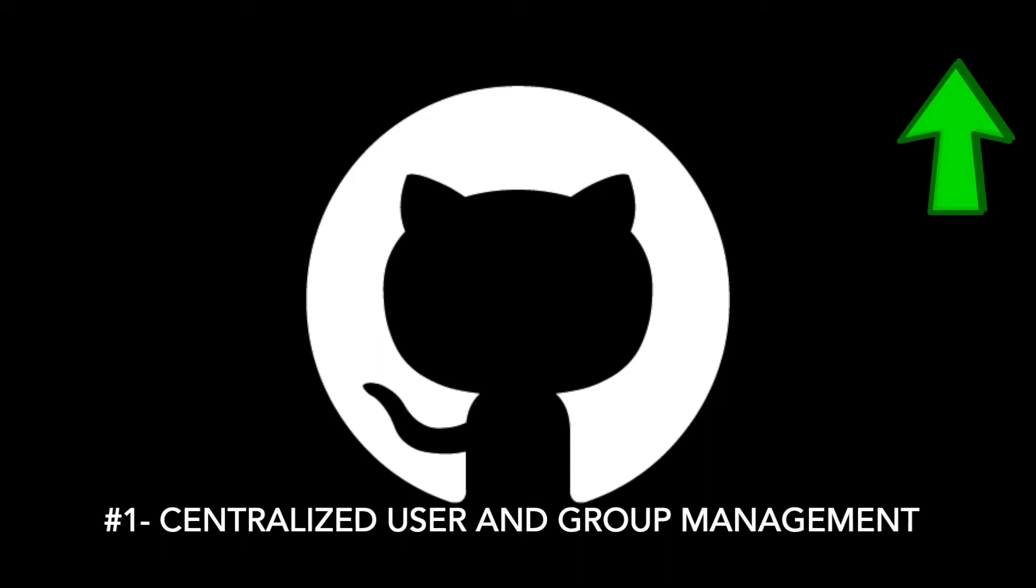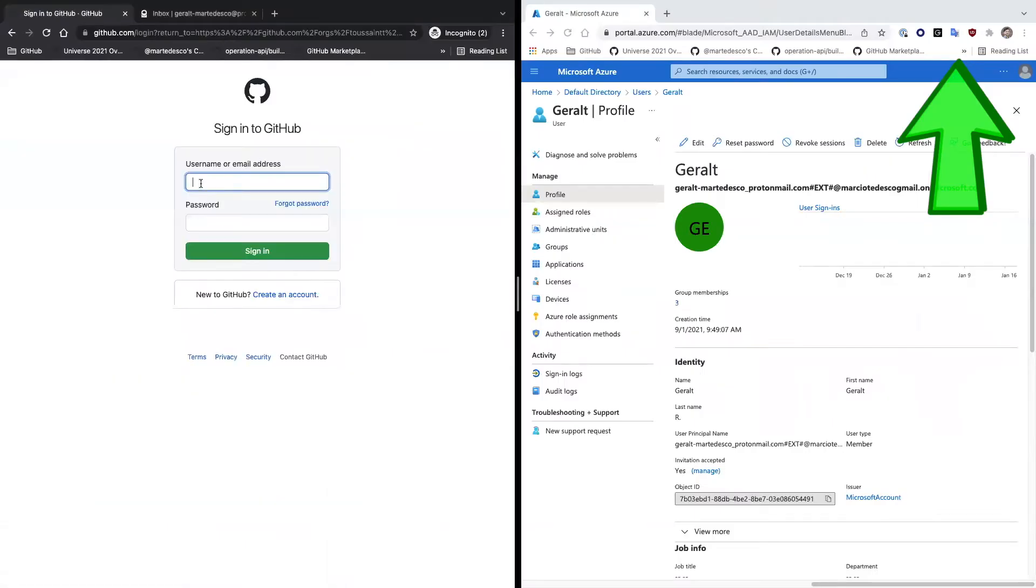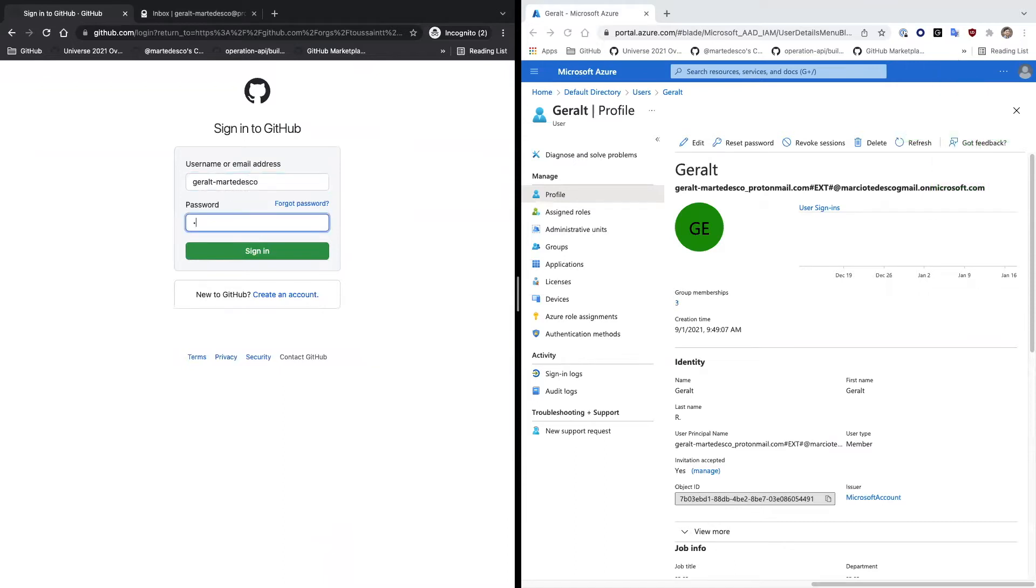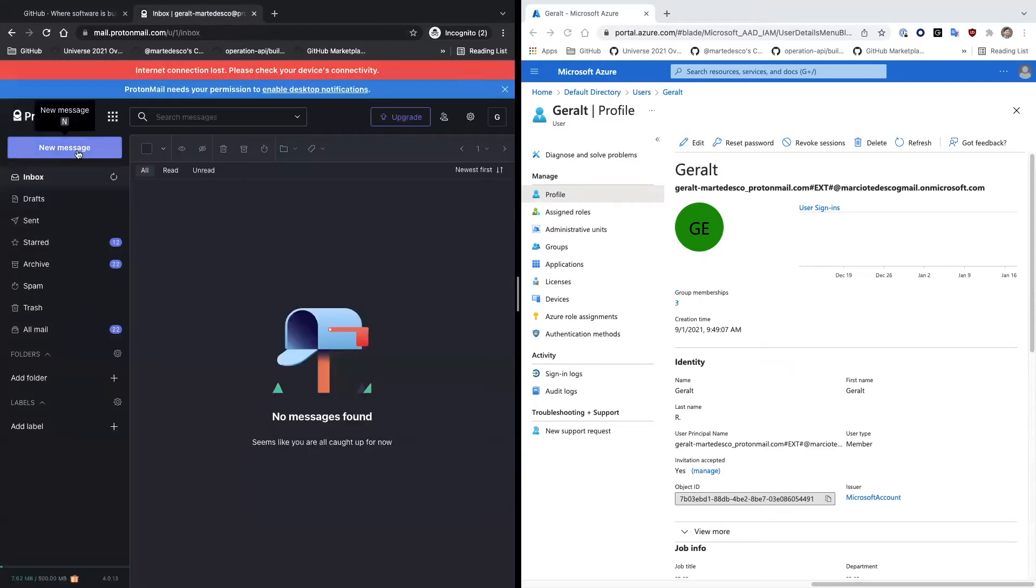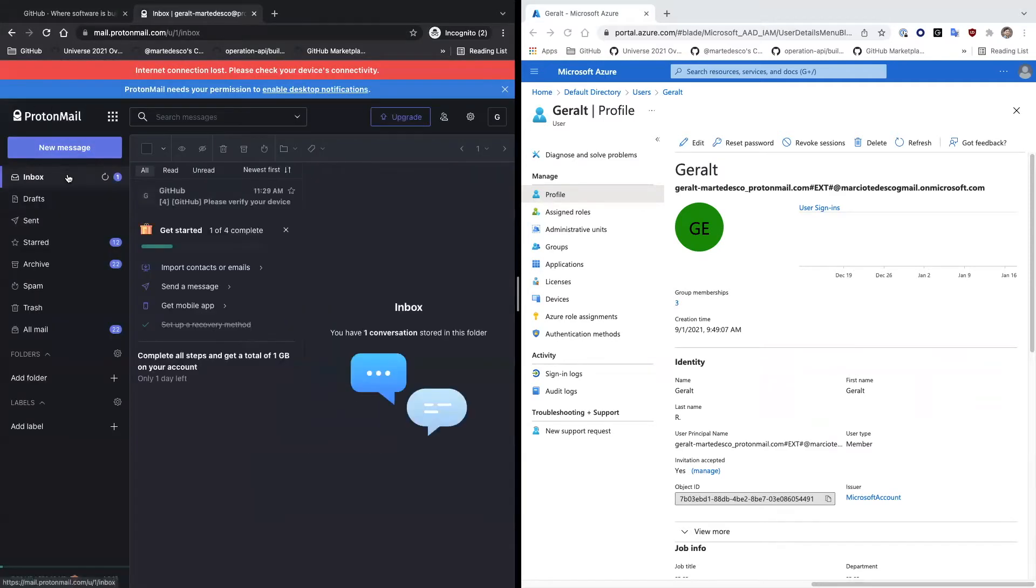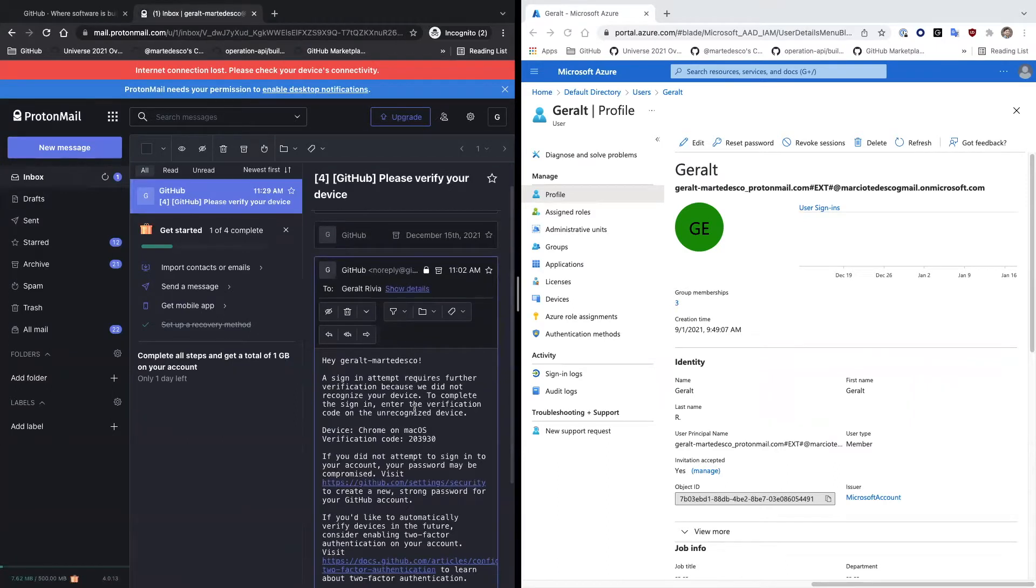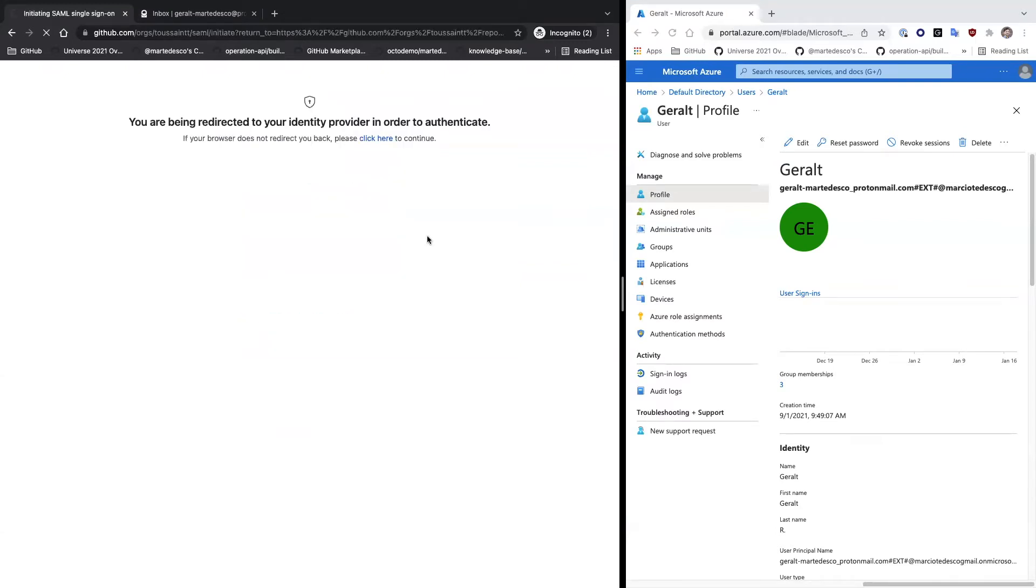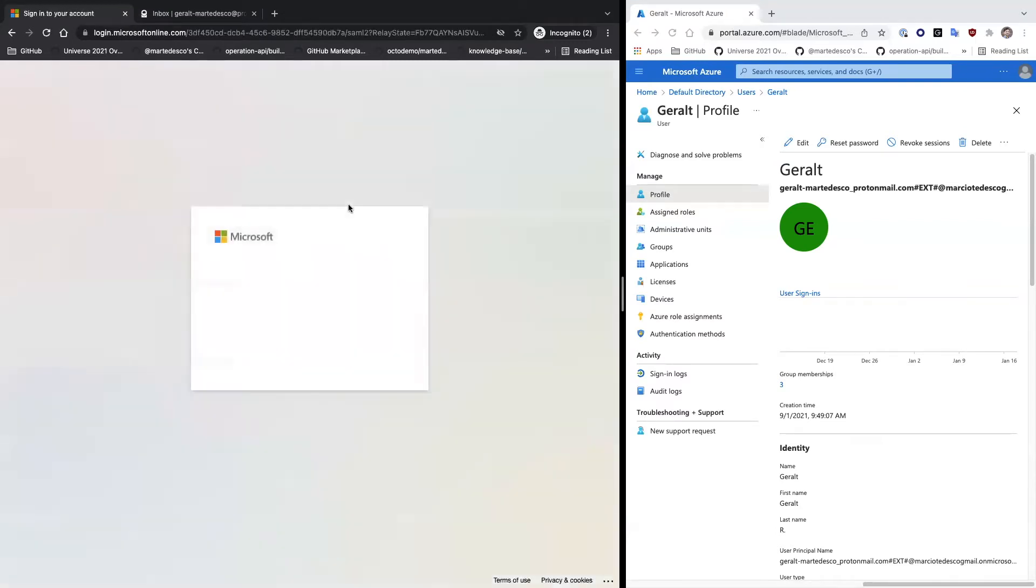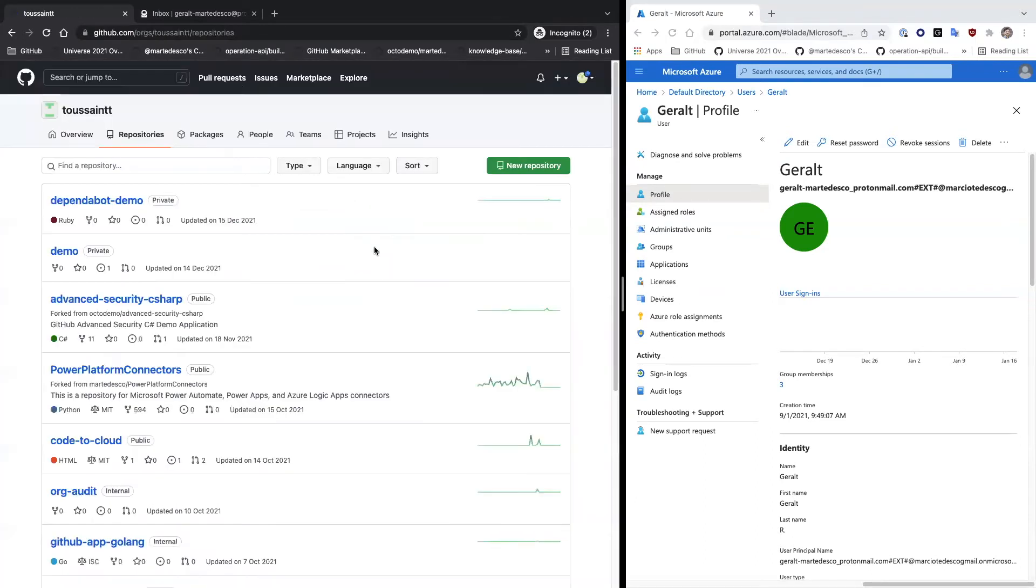In the first video of this series, we went into the mechanics of how SAML works. For organizations that have SAML enforced, users have to login first against GitHub, eventually perform a 2FA authentication process, and right after this process is completed, users are redirected to the identity provider. Users have to login again against the identity provider, and only then users are going to be provided access to the GitHub organization resources.